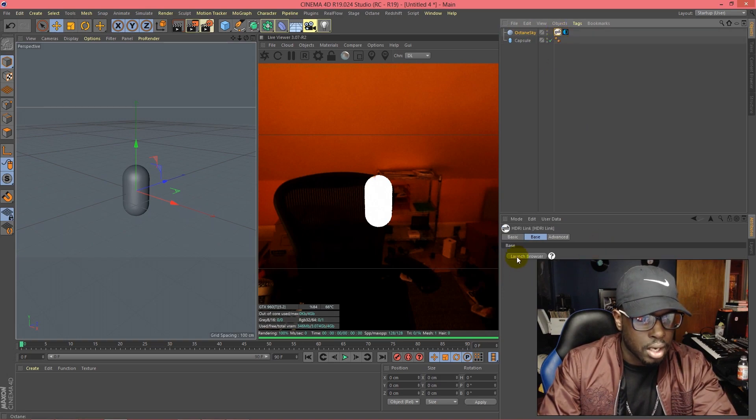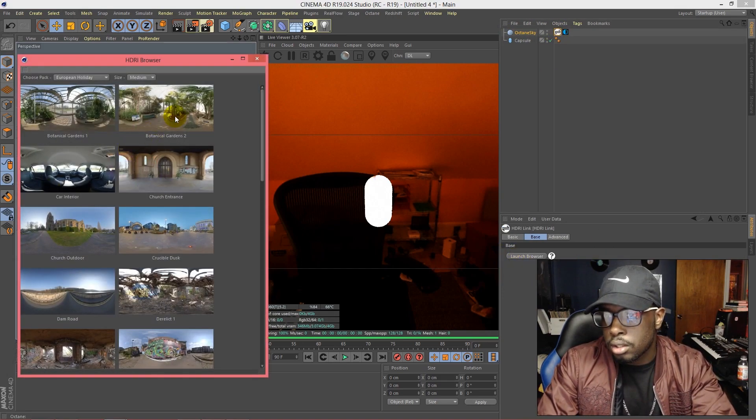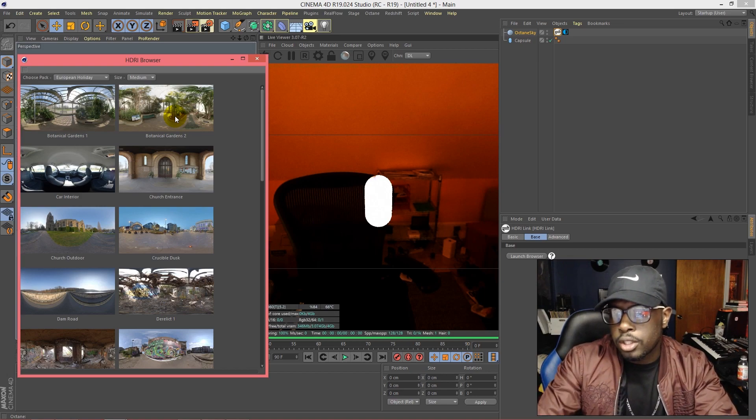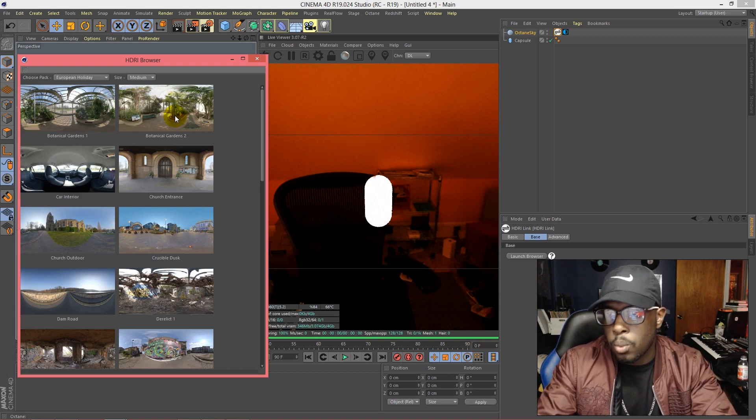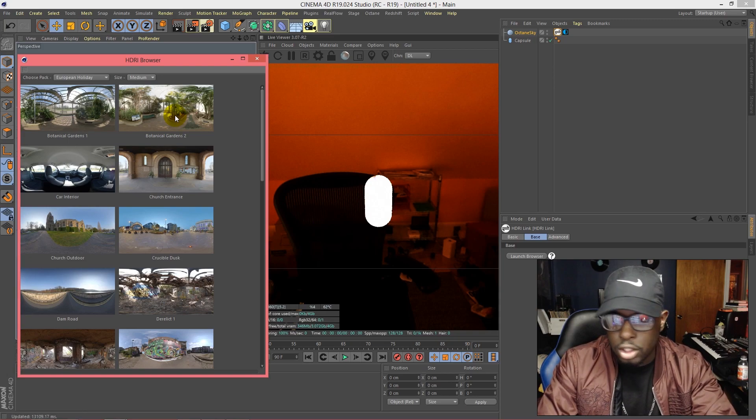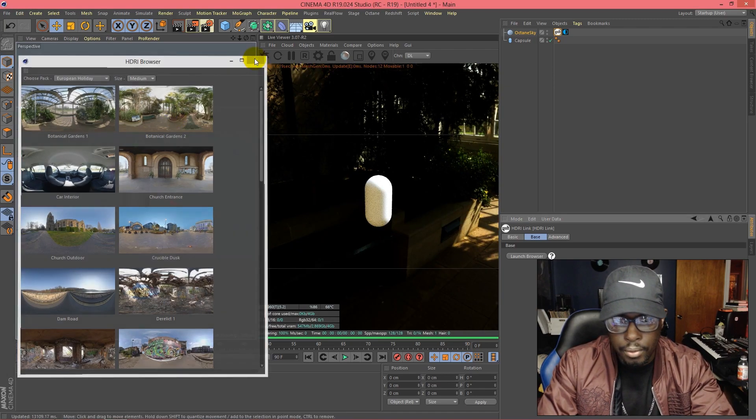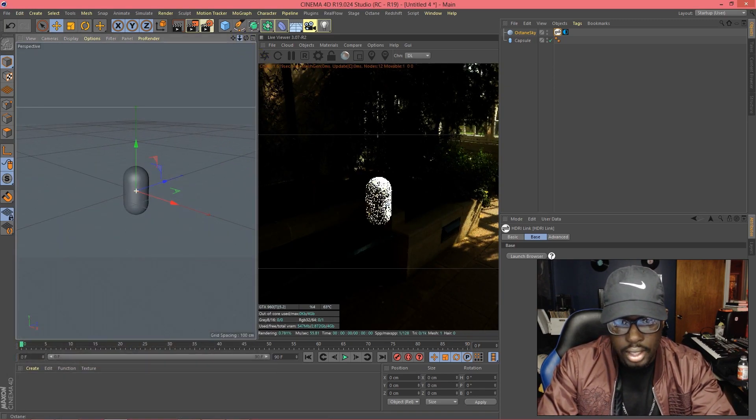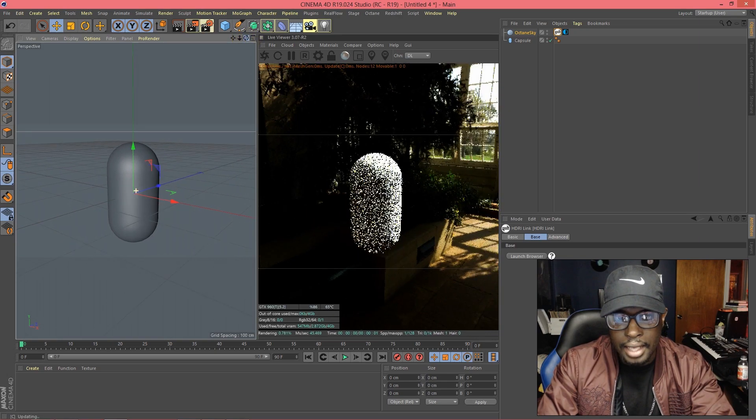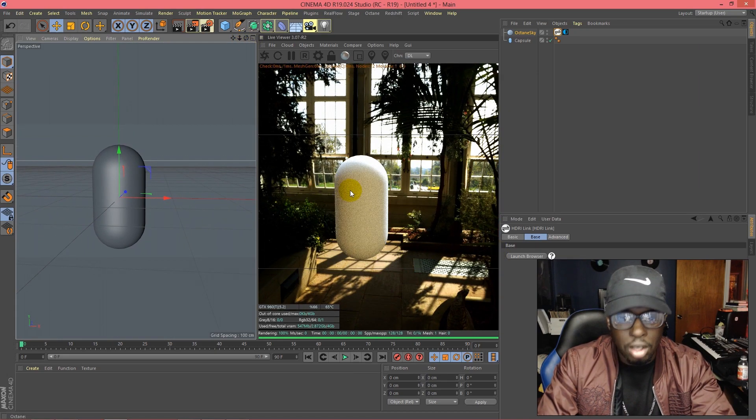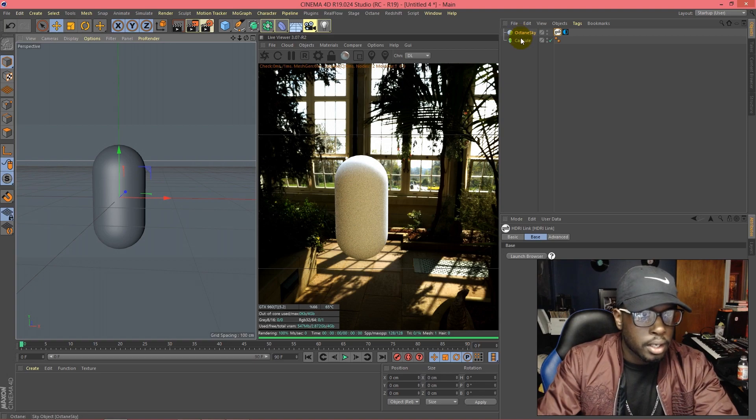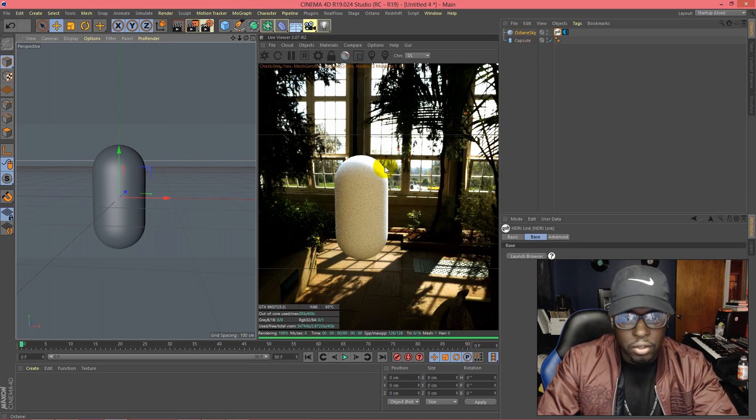HDRI environment. I'm going to launch the browser and the Botanical Gardens 2 is the one that I use, so let's go there. Boom, it's already giving us nice shadows, nice lighting from the window, starting to look realistic.